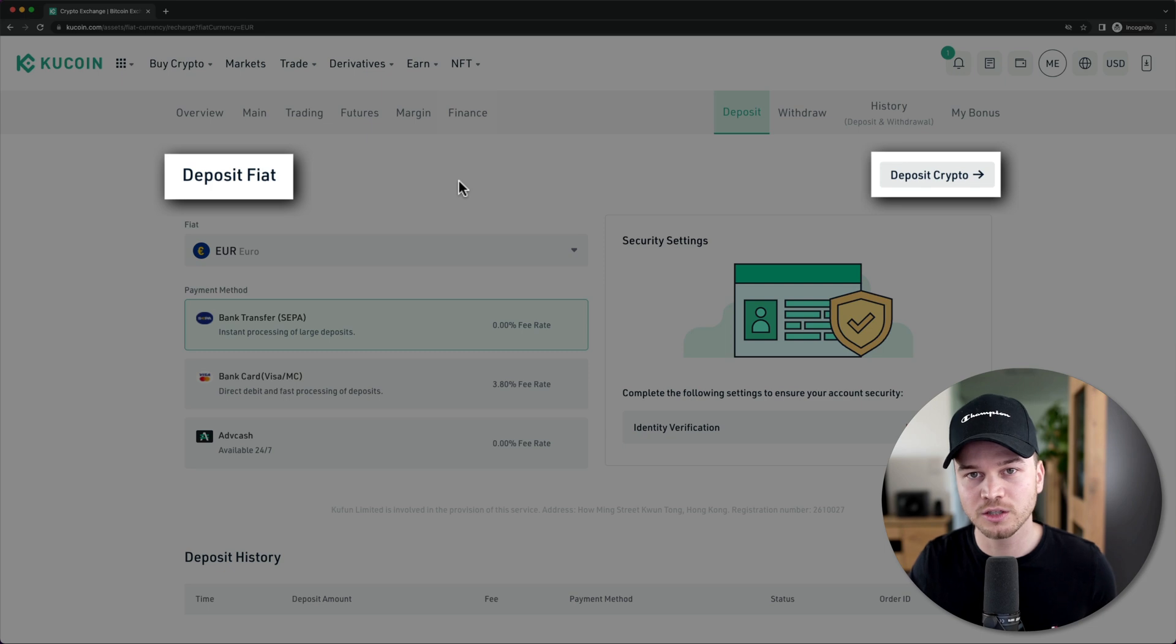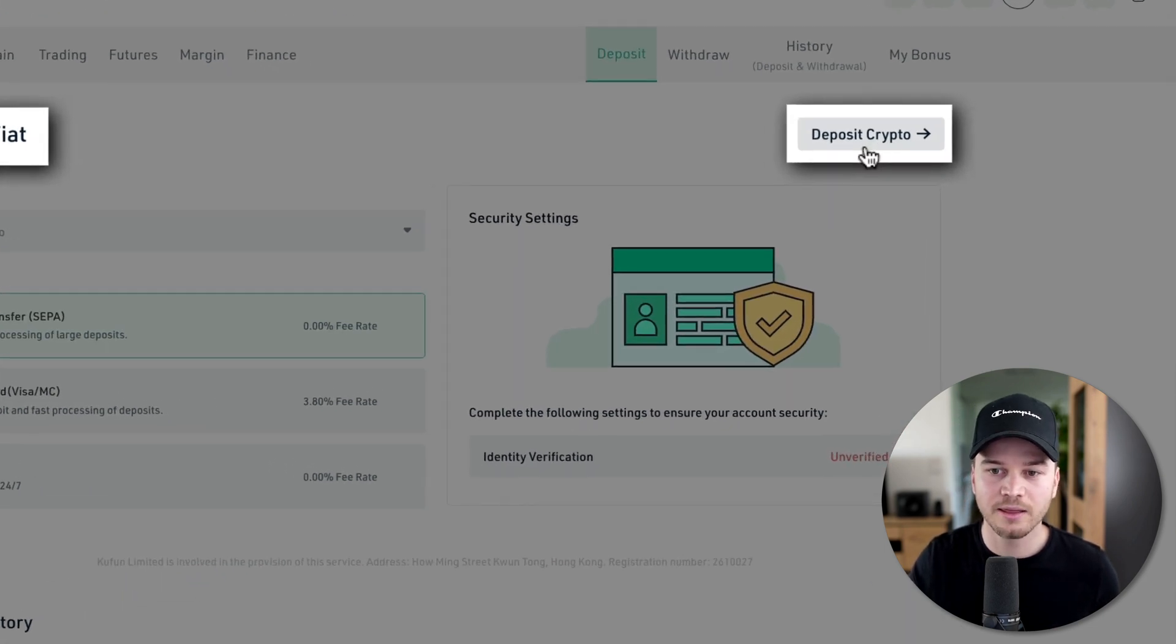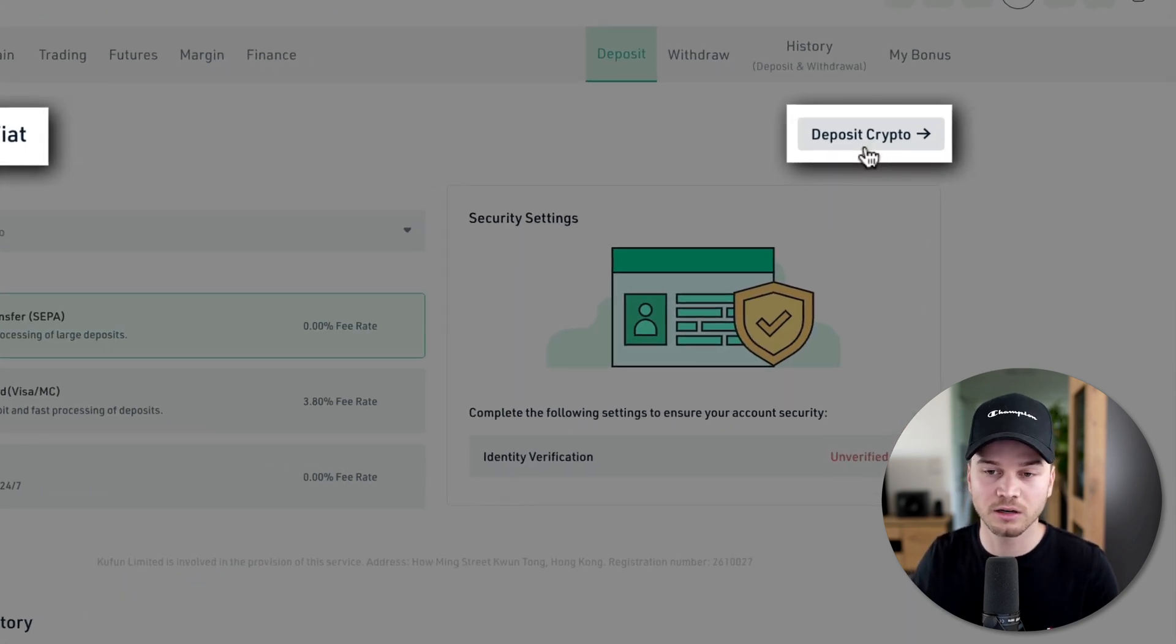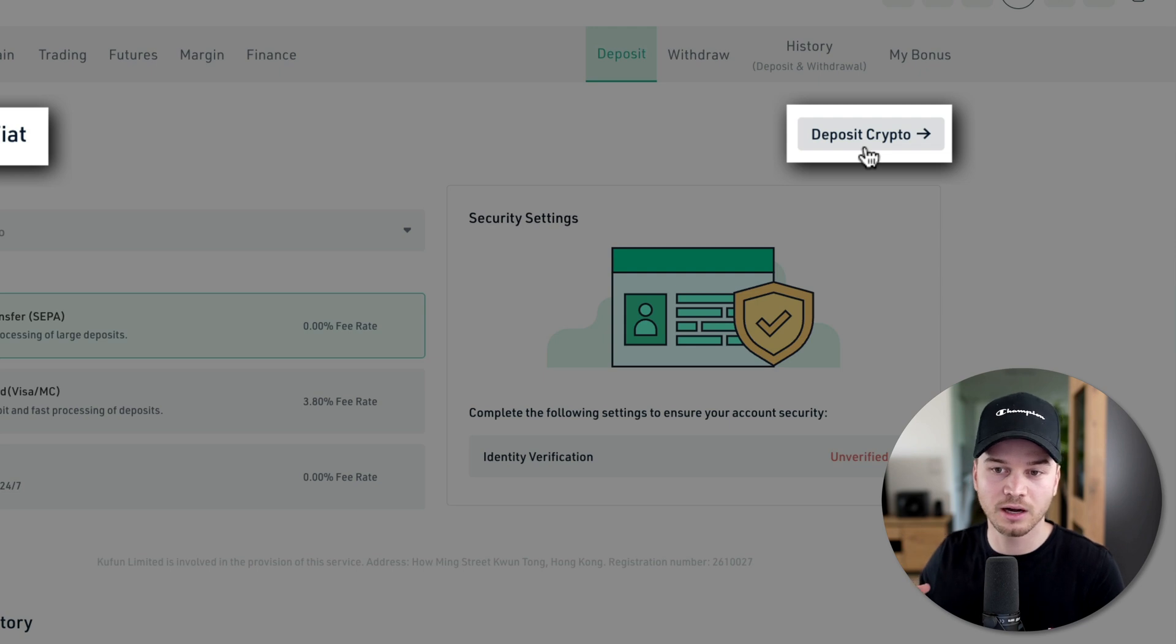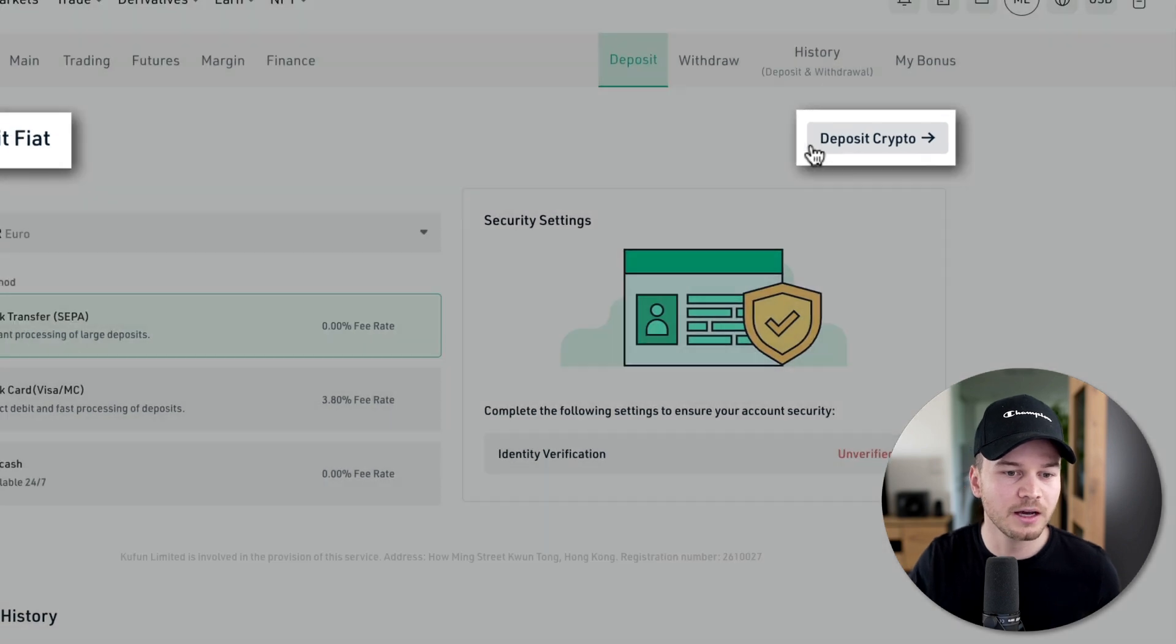If you want to switch between them, you can just go to the right right here and there you're going to see a button where you can go to deposit fiat currency or cryptocurrency depending on where you are right now.